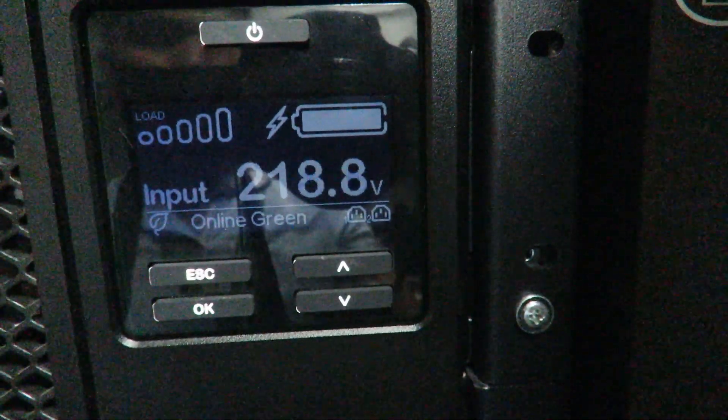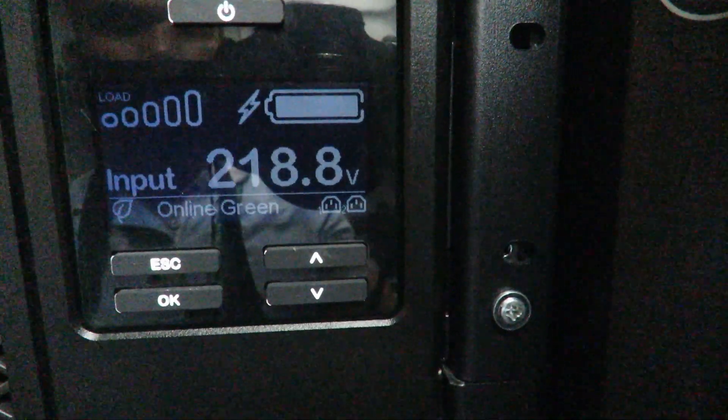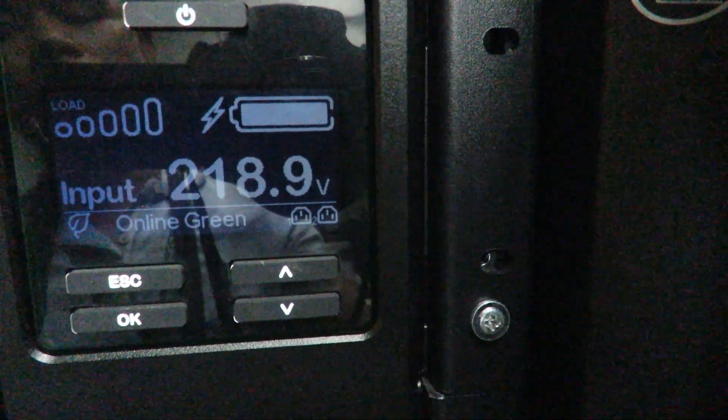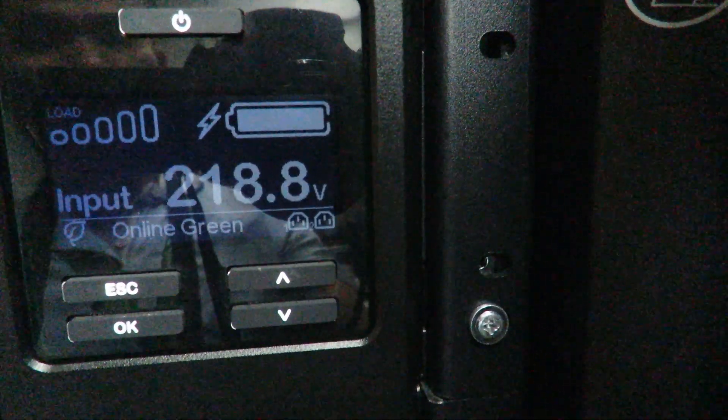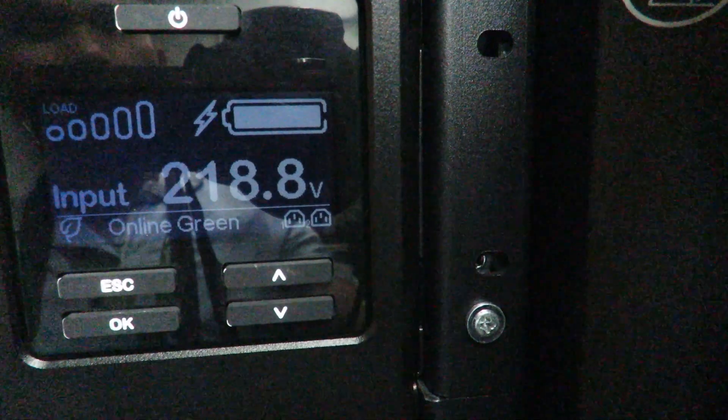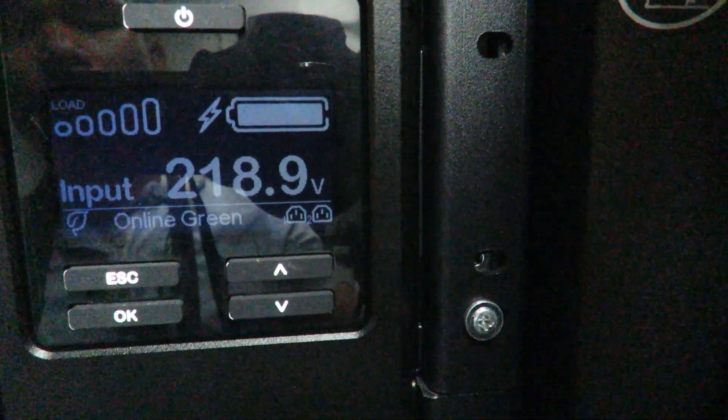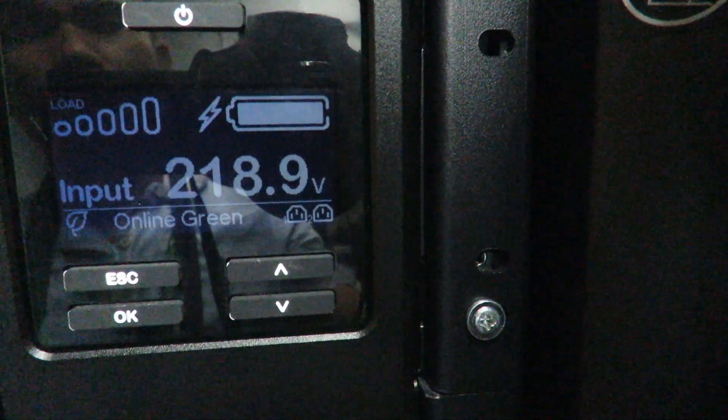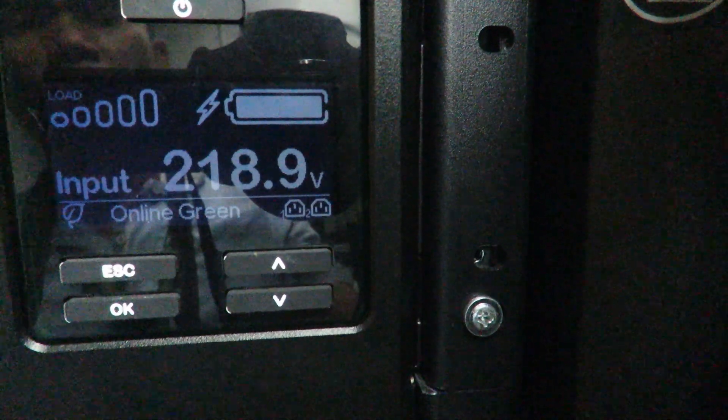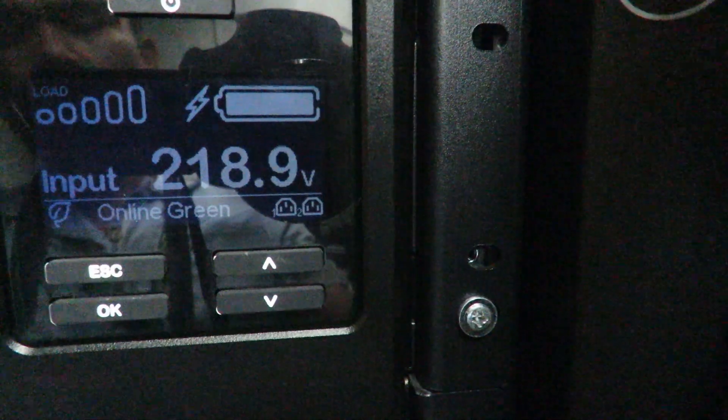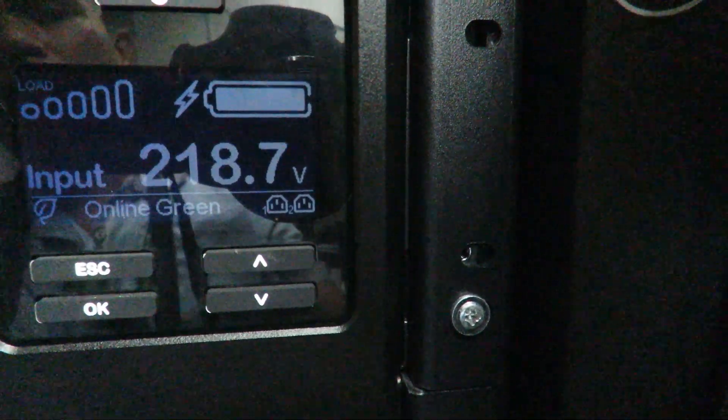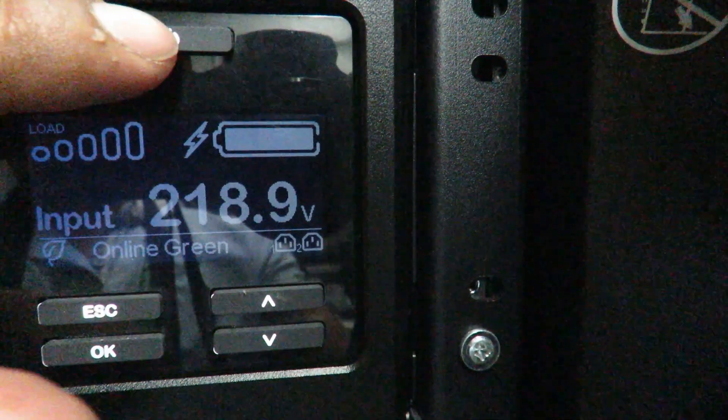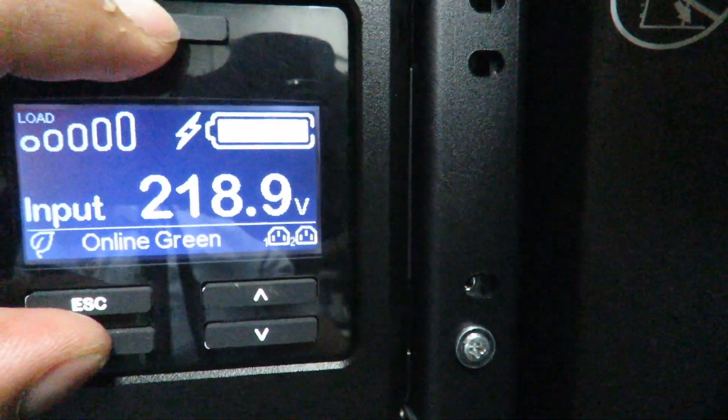In this video, I will show you why some SRT UPS encounter button errors. Button errors sometimes are caused by constant touching of either one or two buttons on the PCB. I will show you one example by pushing the power button and the OK button.